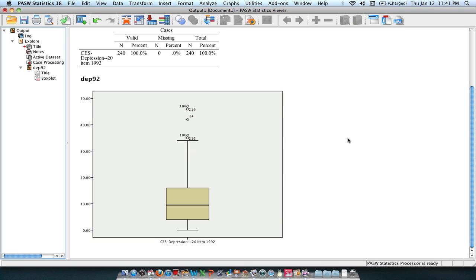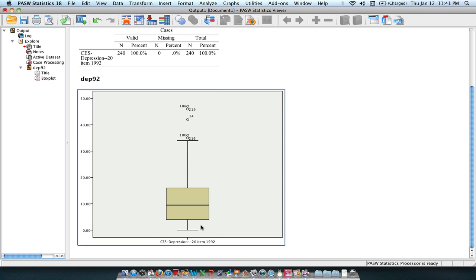And you have your first percentile, which is this line, the bottom part of your box, which indicates that you're 25th percentile.